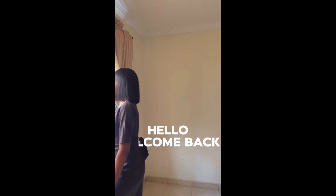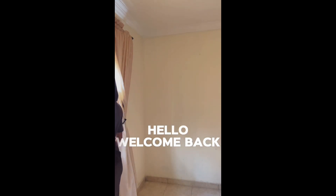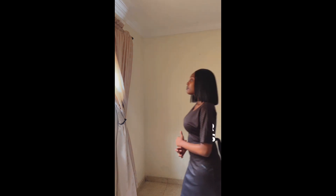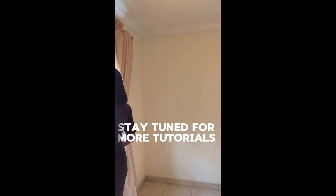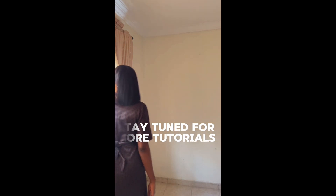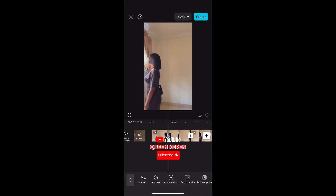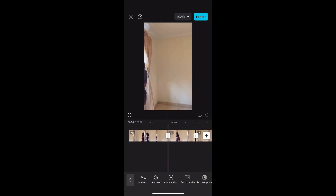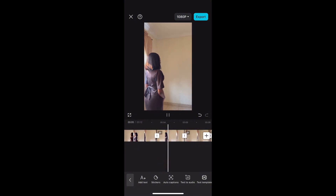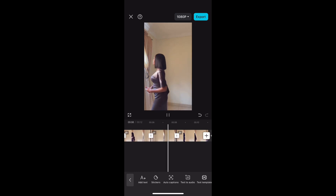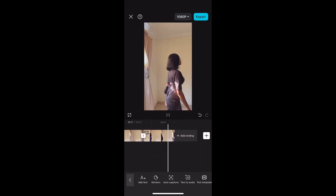If you want to know how I edited this video, stay tuned and let's go straight into editing. Hey friends, welcome back to my channel — it's Queen Karen, your favorite video editor. For this clip, I just recorded myself in one spot walking back and forth. I didn't move my phone at all, just recorded the same thing over and over.